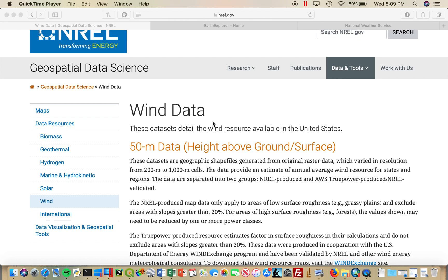In this screencast, we'll be discussing how to create a site suitability analysis for wind turbines in Southern California. The first step is to understand what criteria the suitability analysis should be based on — what factors affect wind turbine output and placement.